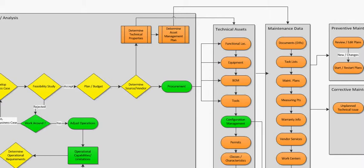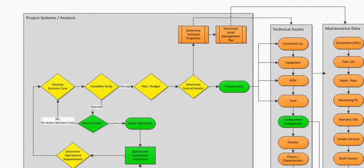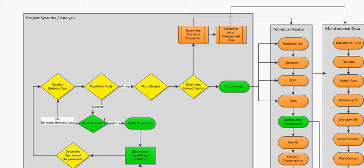So we'll start off with, there's a case developed, there's a feasibility study, and then it's planned and budgeted, and the source of the vendor is determined, and then the item is procured.